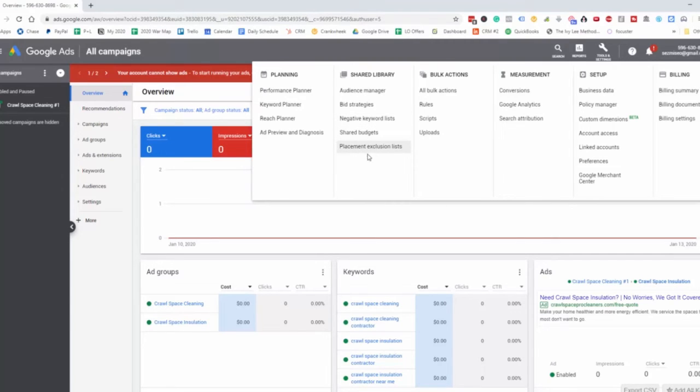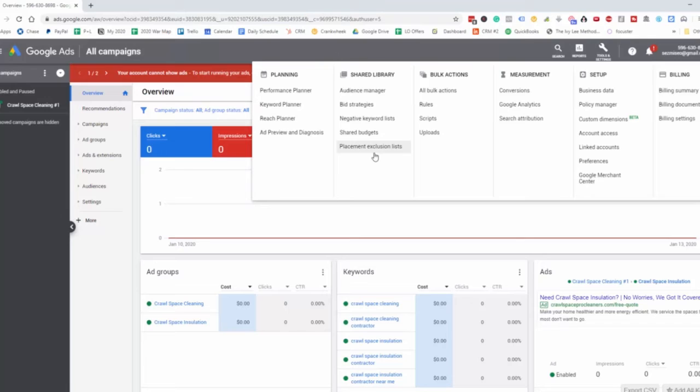Let's say that we have an ad that is going to be showing up on various platforms, such as the display network and the search network. This is where we can actually create an exclusion list and only show our ad on one particular area or the other.